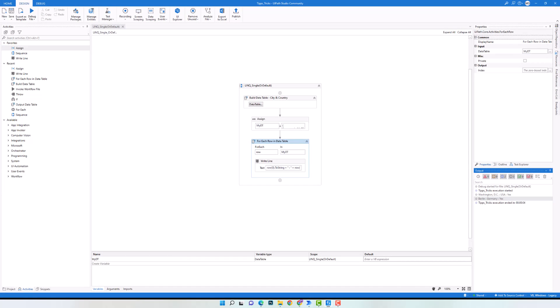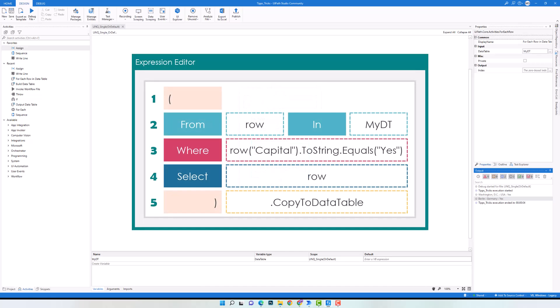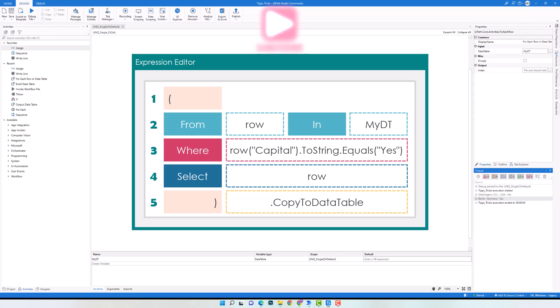This is how to use Single operator within the query. We can achieve the same result without using Single operator — that was just an example to show how Single can be used for a data table with the group operator. That's all about both operators for today. I hope you enjoyed the video and learned something new. If you have any questions, please don't hesitate to write us. Thanks for watching and have a great day.